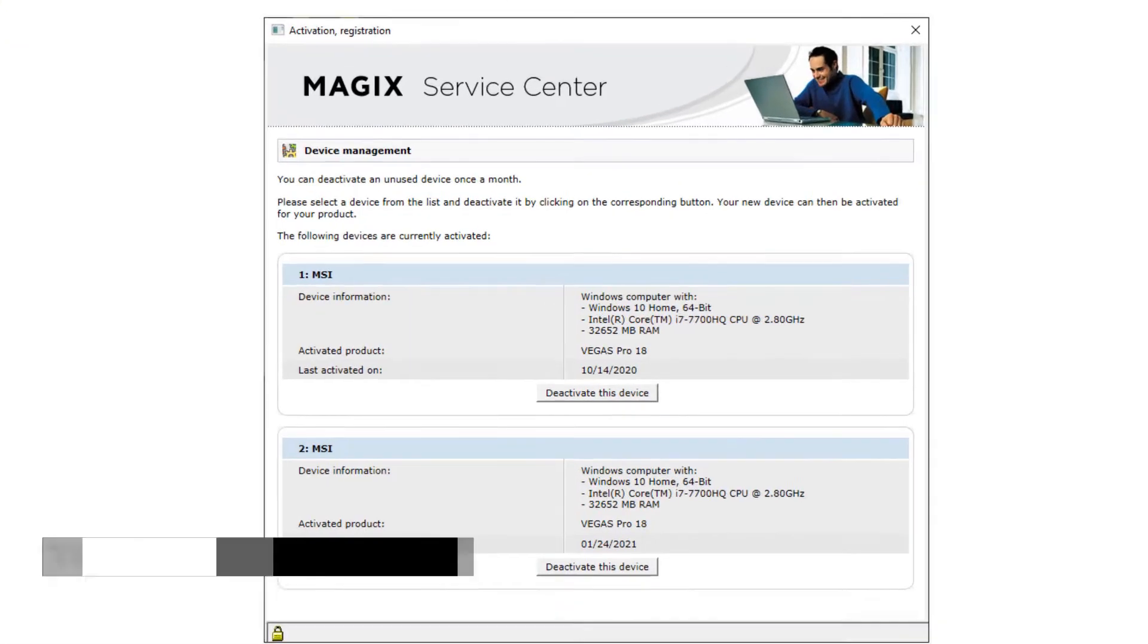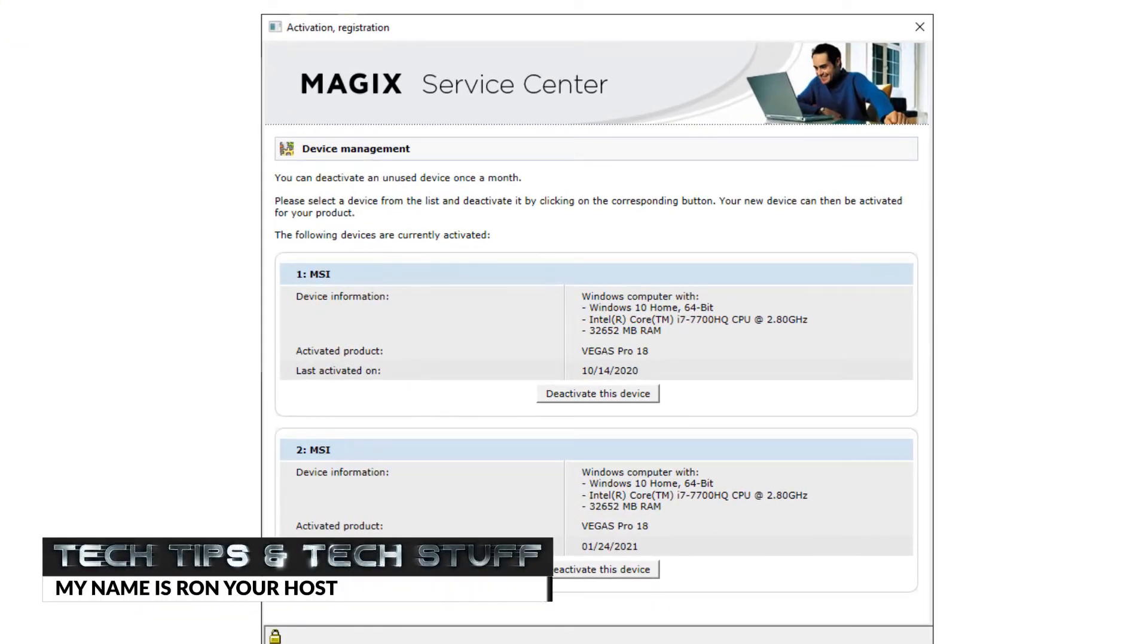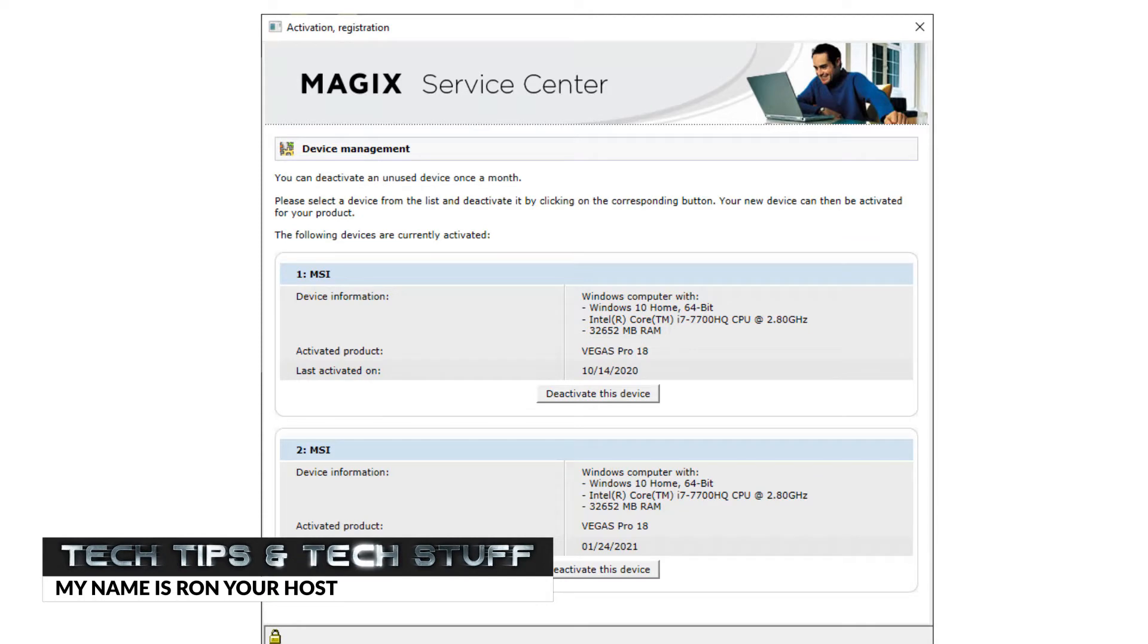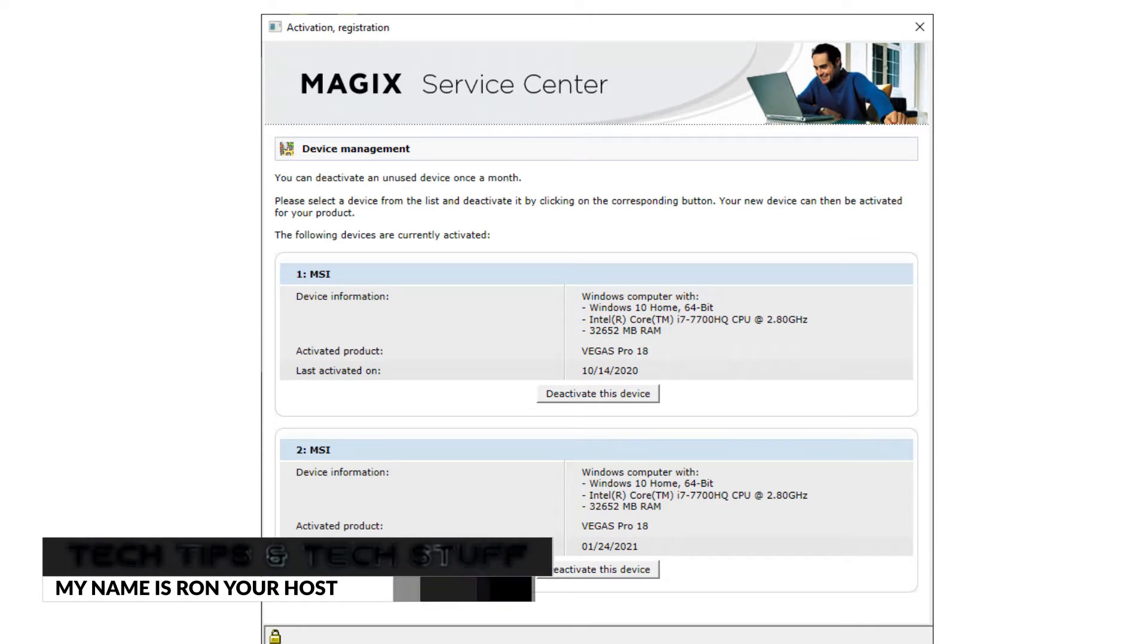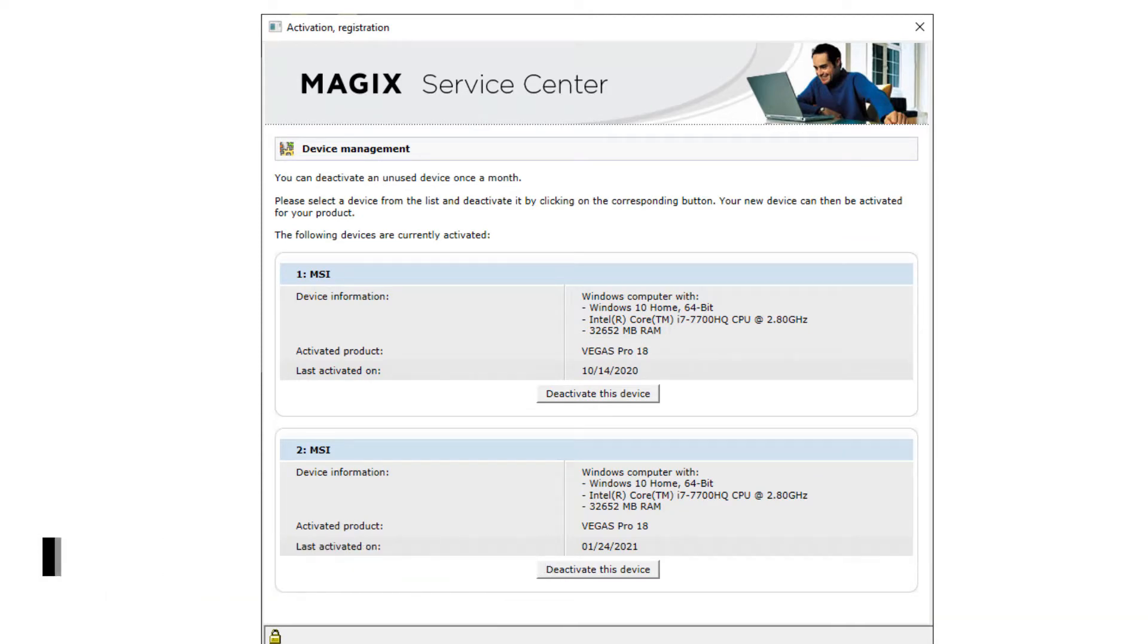Hi, welcome to Tech Tips and Tech Stuff. My name is Ron, and today I have a service announcement for Magix Movie Studio and Magix Vegas Pro. What's happening here is some computers are getting two activations on the same computer, preventing you from installing it on a second computer. I'll show you how to fix this.